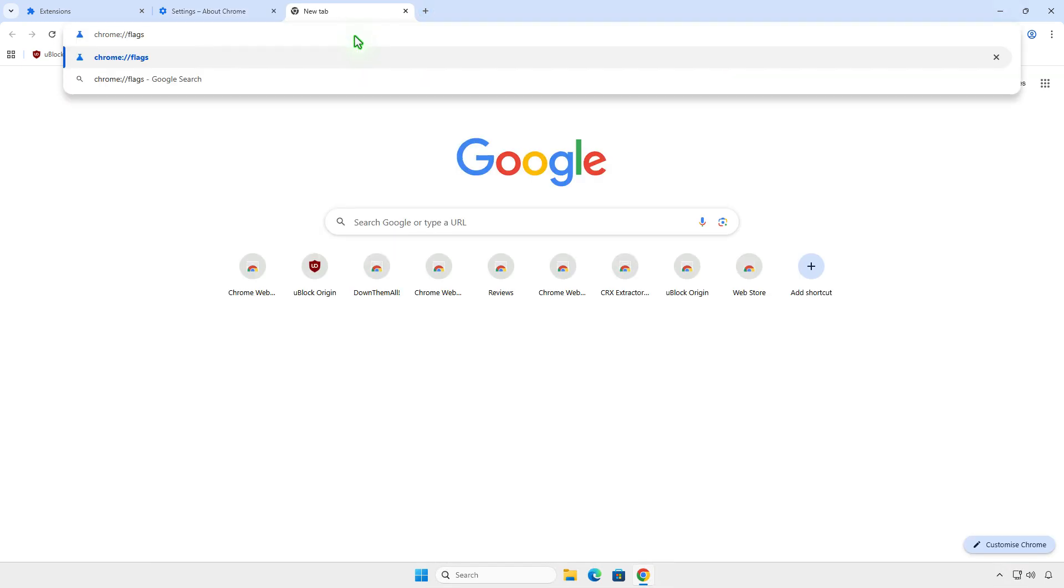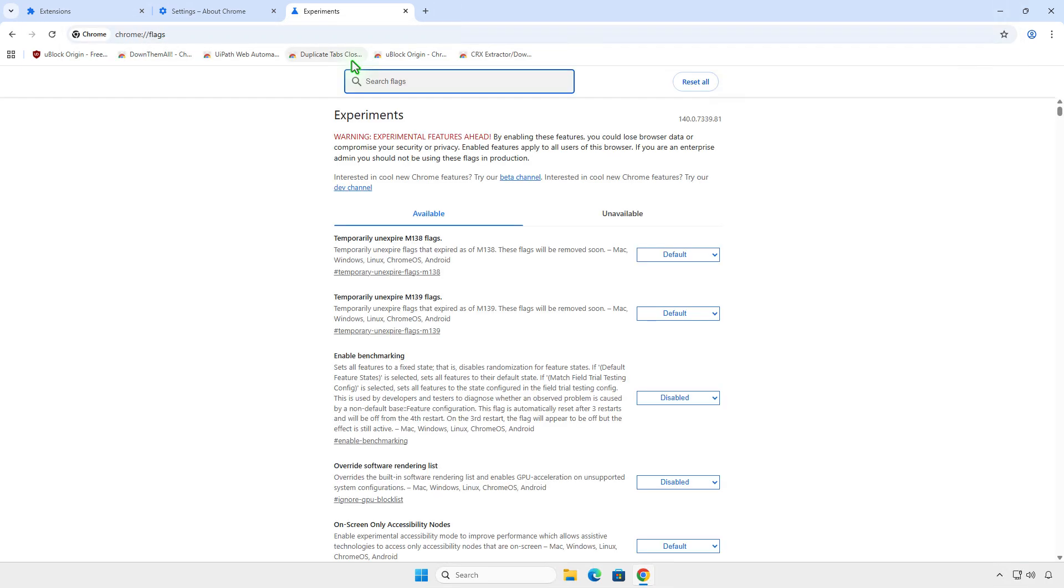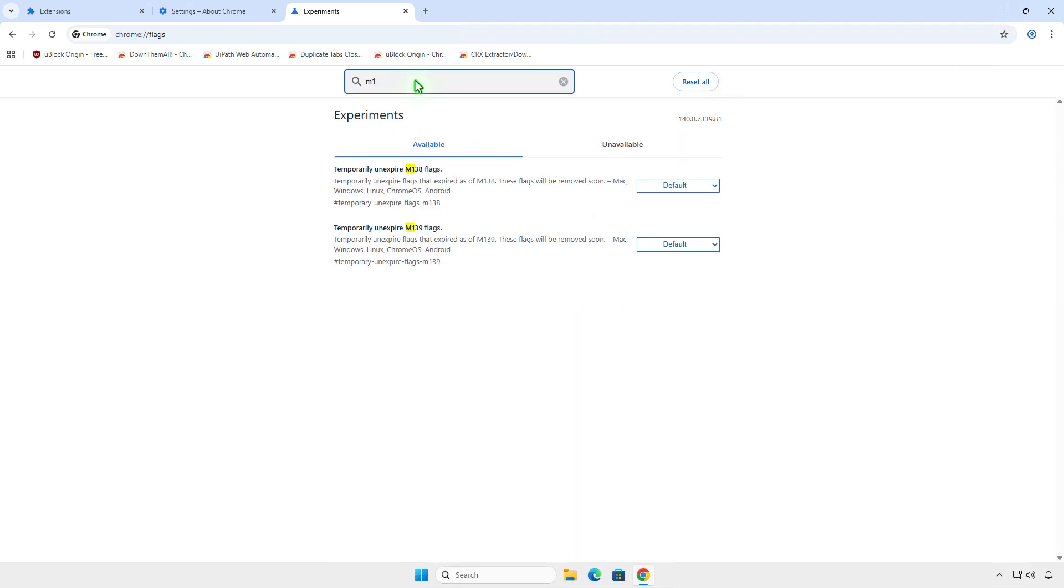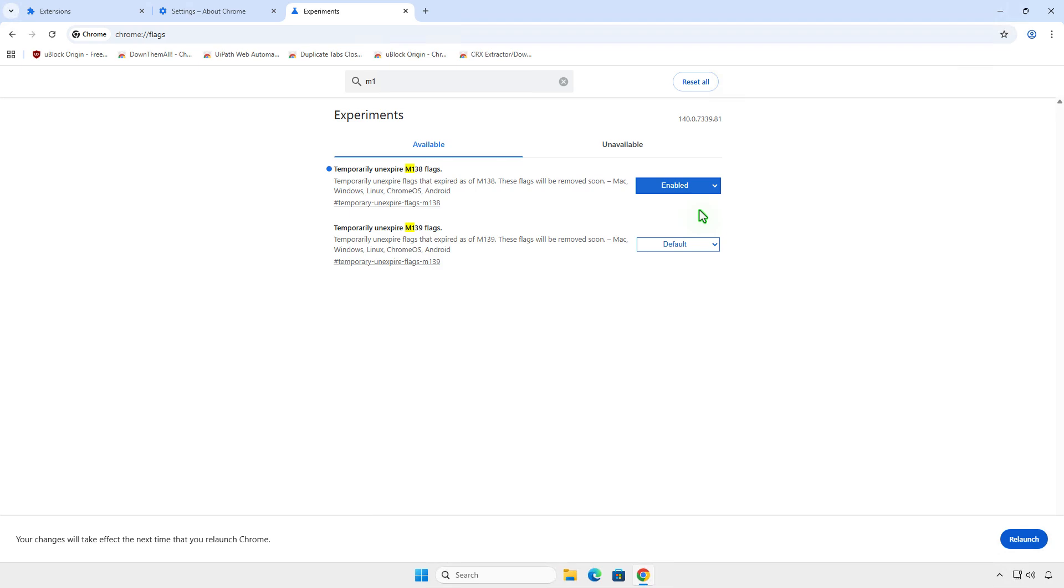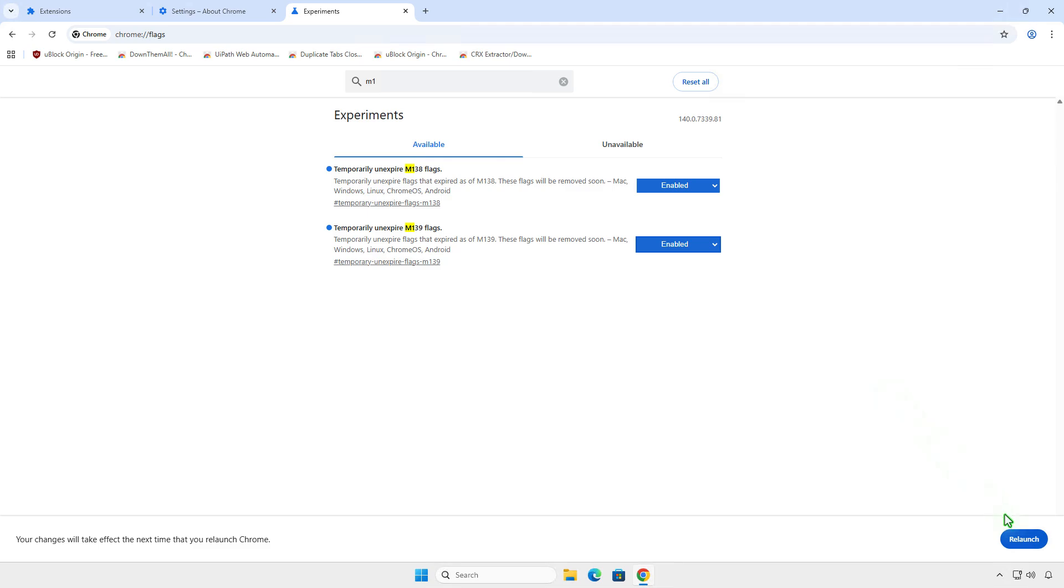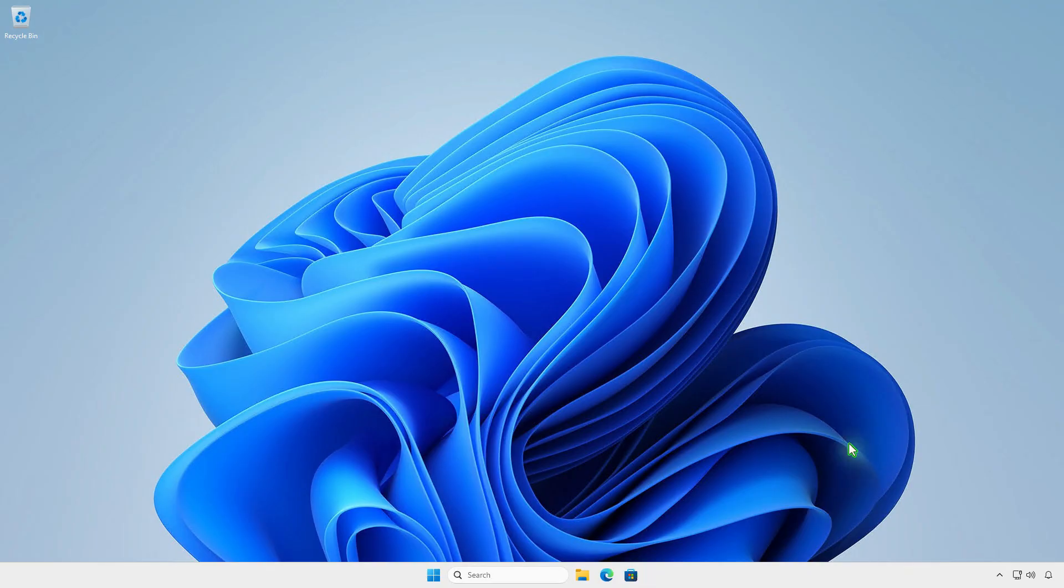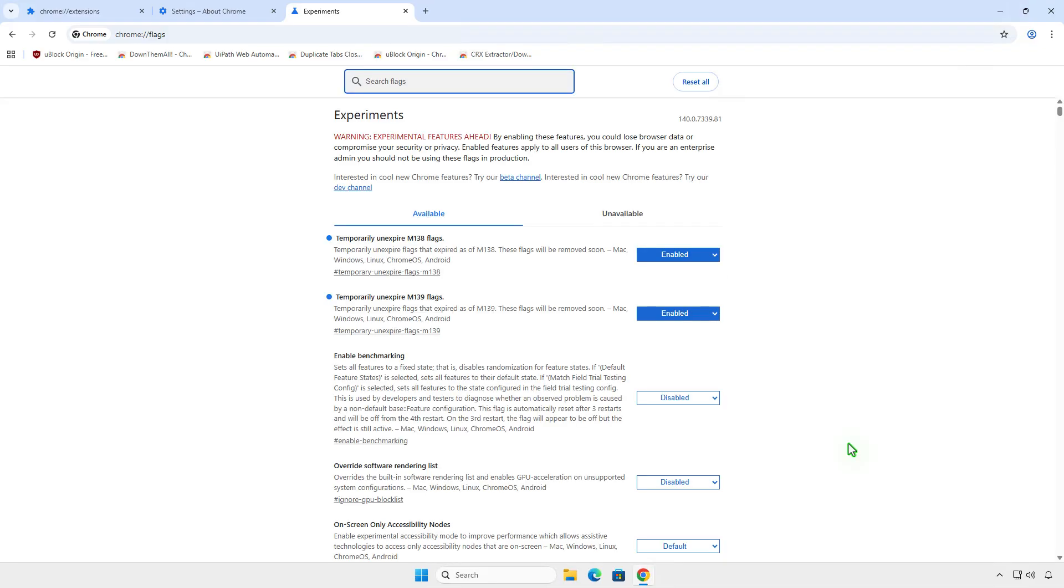To do this, open the Chrome Flags page. Search for M1 and enable all unexpired flags. Once enabled, relaunch Chrome to apply the changes.